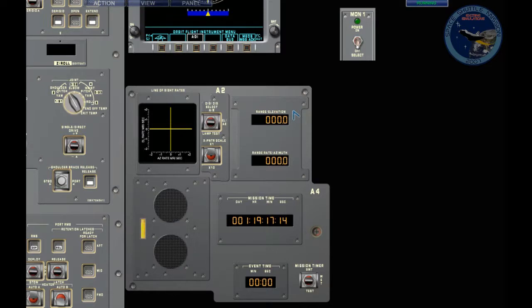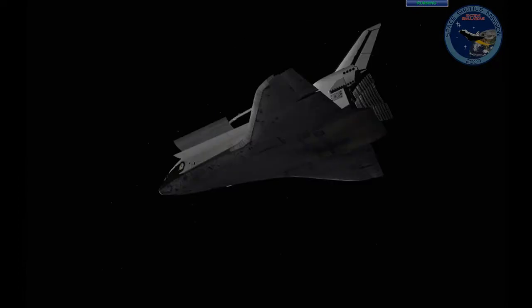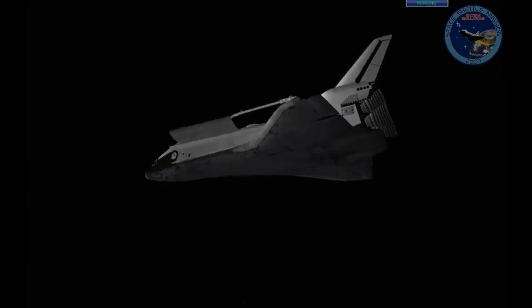Now we know that the target is moving up in the window because we went from minus to zero. So we need to thrust up, the plus X, to stop it again. Let's do two seconds and see what happens.